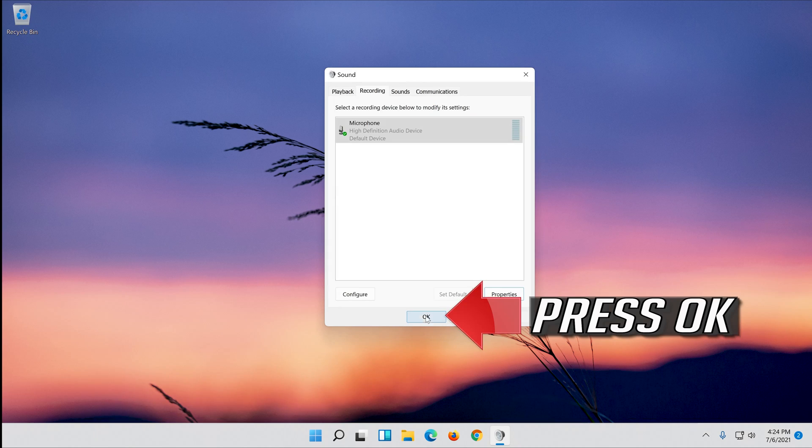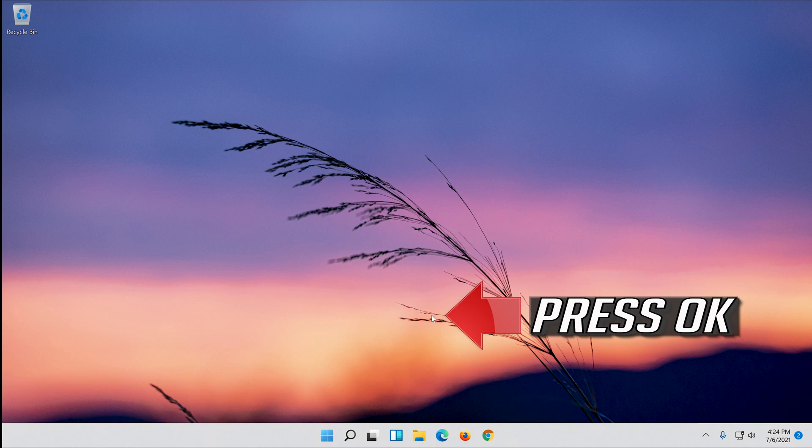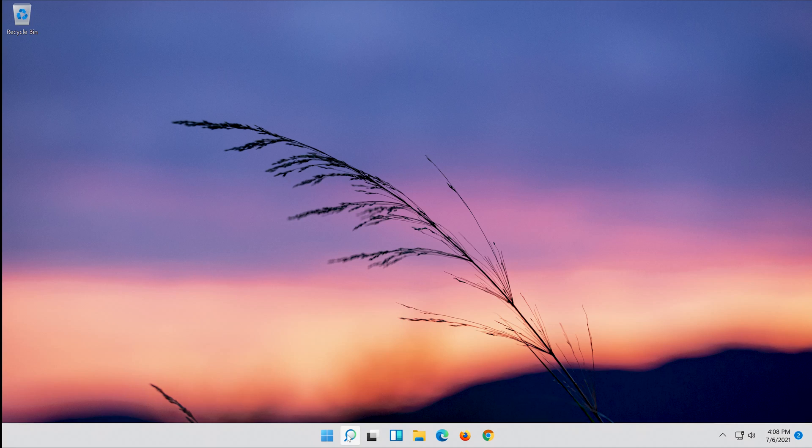Press OK. Now your problem should be fixed.